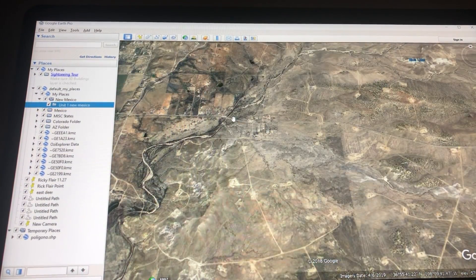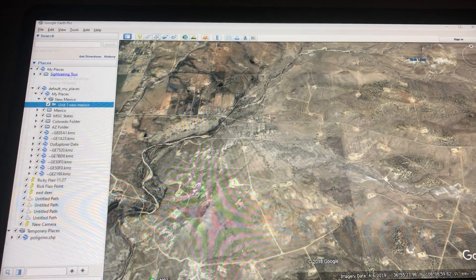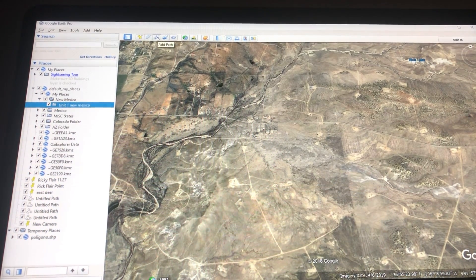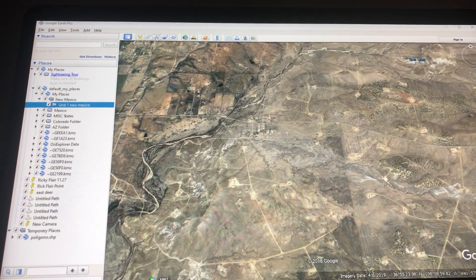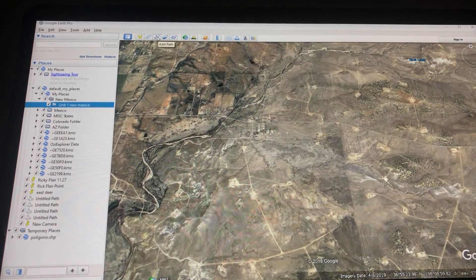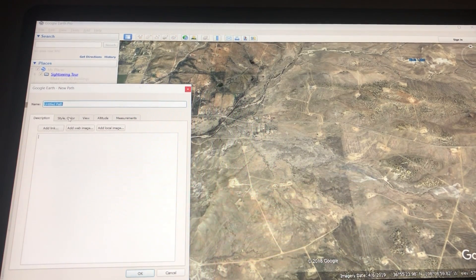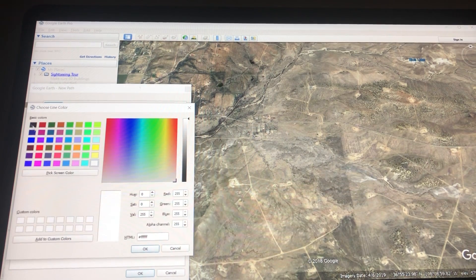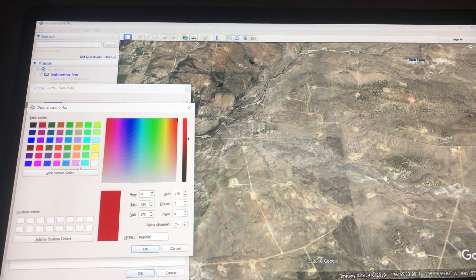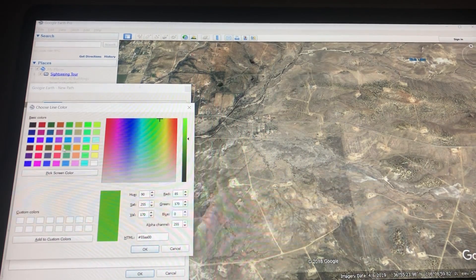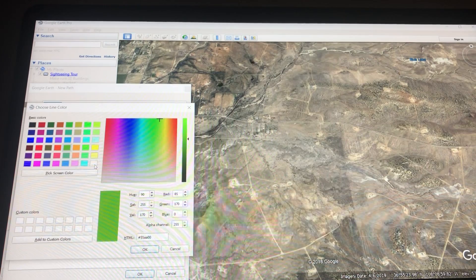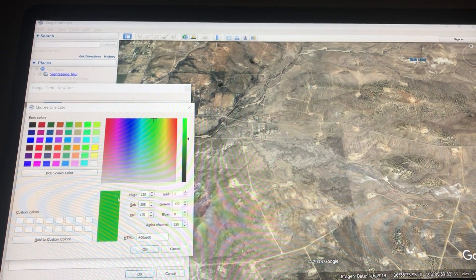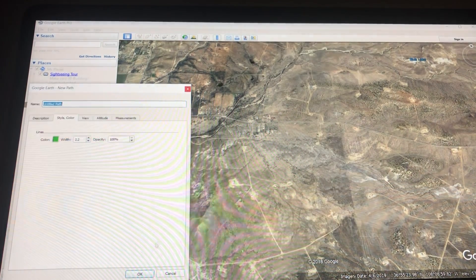The next thing I'm going to do is highlight the unit boundary or a road. I'm going to go up here to this icon where it says Add a Path and click on that. Over here you have a choice of style or color. If you click on color, you can make it red, pink, green — whatever color you want. Typically my roads and highways are green. So I'm going to make this green and click OK.